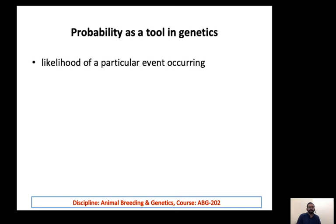What is probability? It is the likelihood or the chance of a particular event to occur. That is the probability.